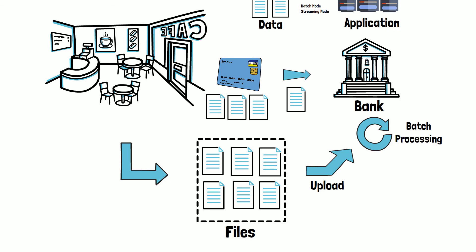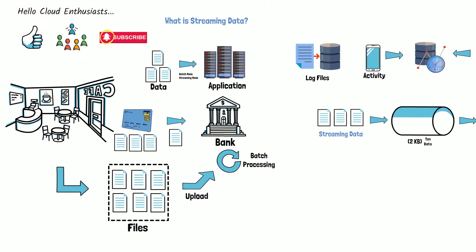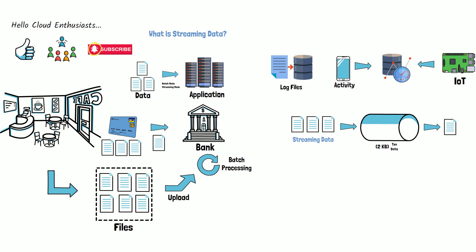Map-reduce-based frameworks are mostly used for processing batch data. This concludes our short video on understanding the difference between streaming and batch processing.